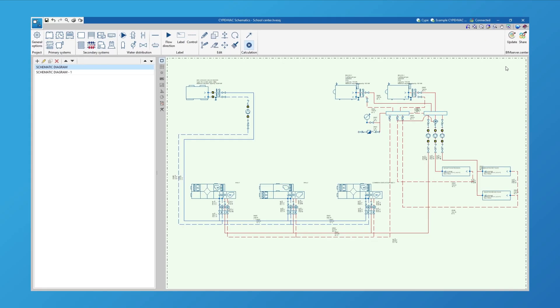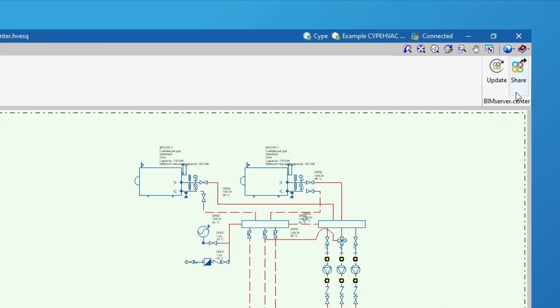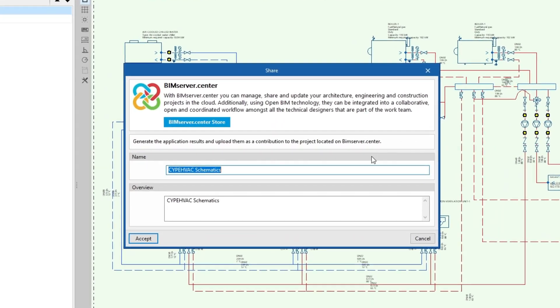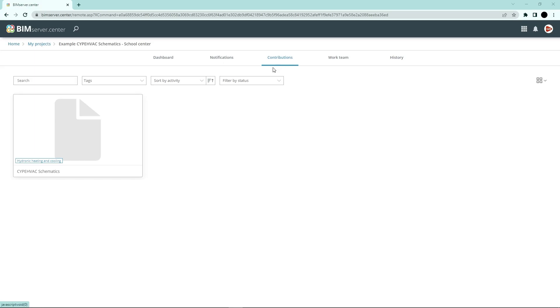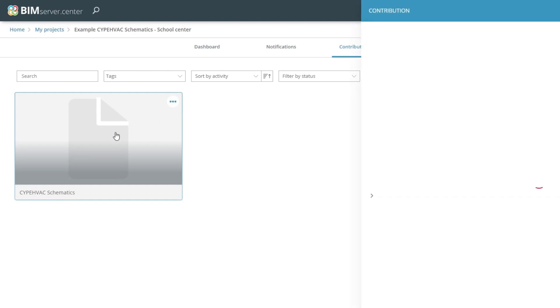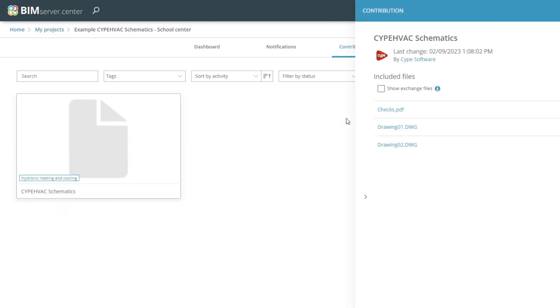Authorized project participants can view the information generated with the program via the BIM Service Centre platform, allowing them to access all the information from any device at any time.